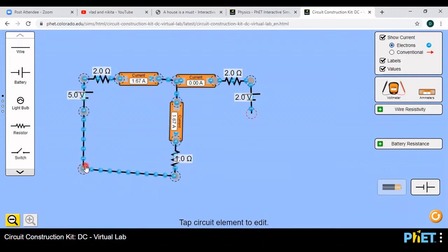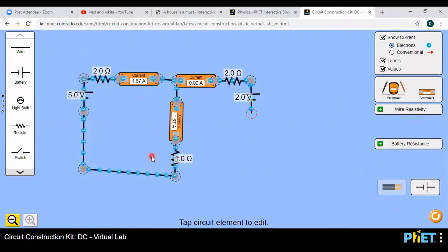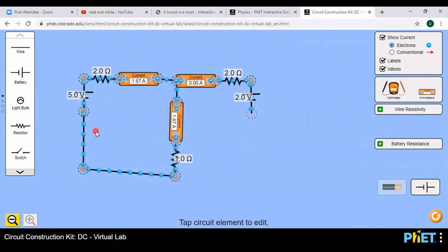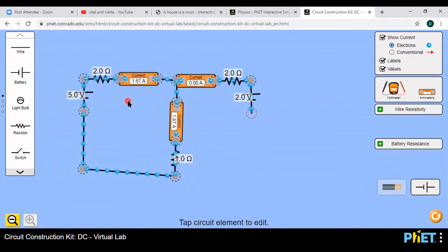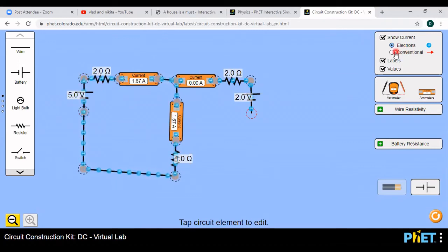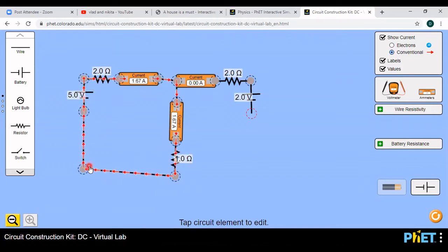Join the two ends. Now the circuit is closed — before that, no electrons were flowing. Now that the circuit is closed, electrons start flowing. The direction of flow of electrons is from minus through the circuit to plus. You already know that the direction of electron flow is opposite to the direction of conventional current. If you want to see the current direction, select 'conventional' — current flows from plus through the circuit to minus.